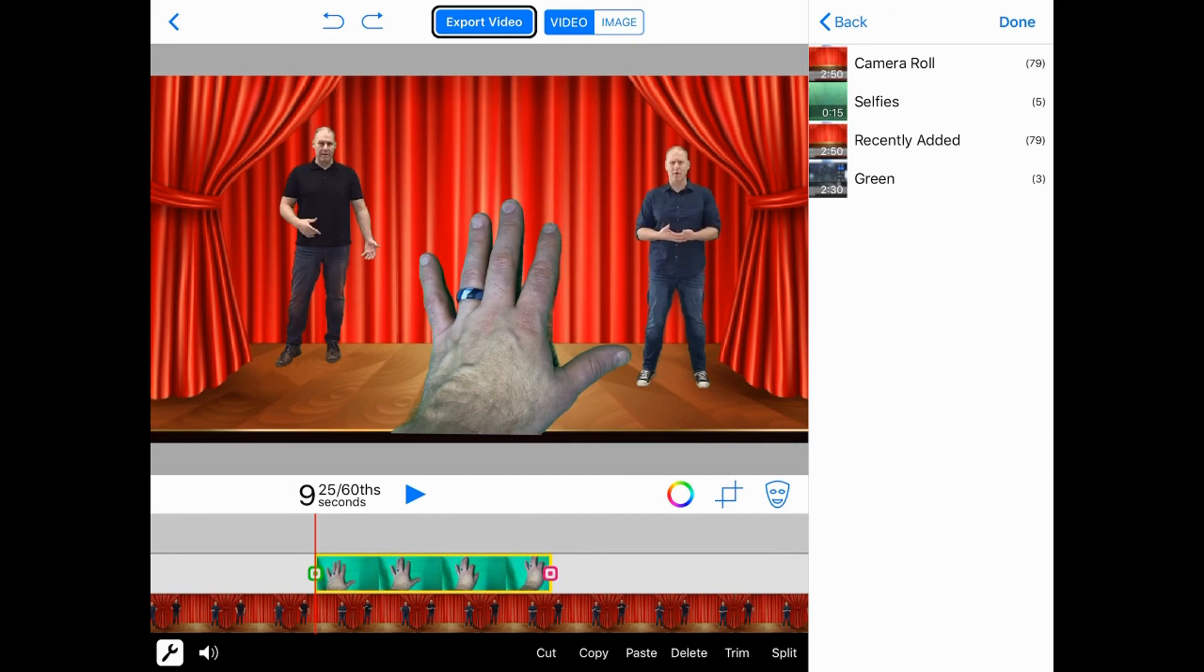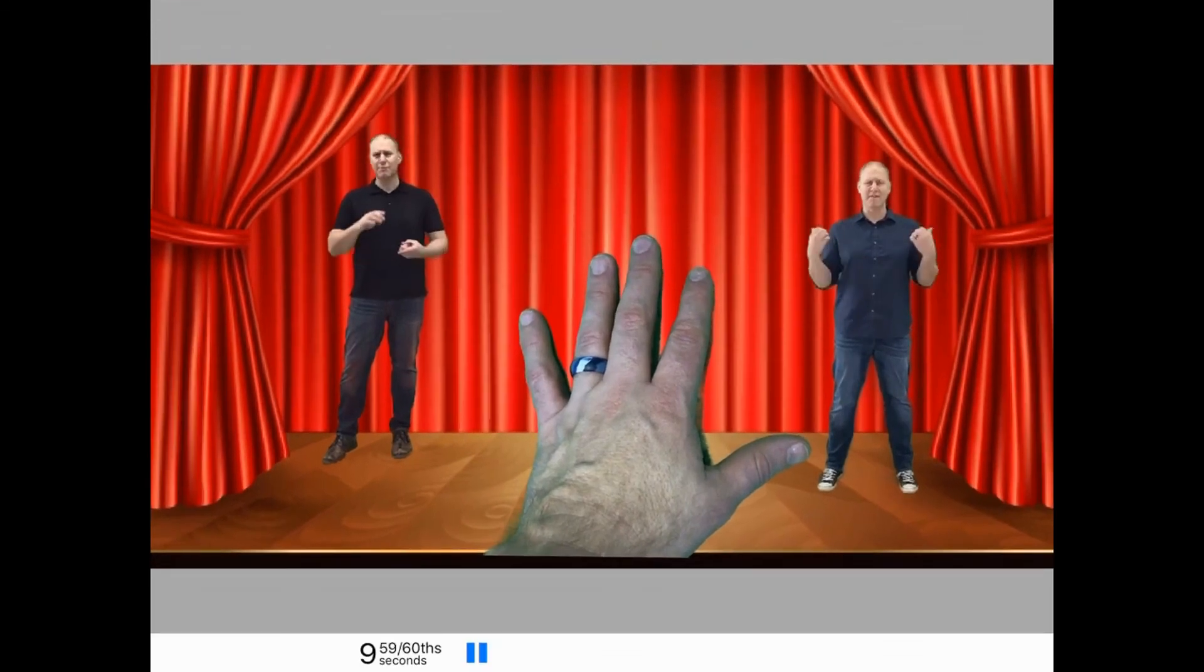And then you just keep on going. If you need up to 17 layers, then you just follow that pattern. Make whatever video you're doing, save it, export it, and then reimport it and that's going to give you your multiple layers.